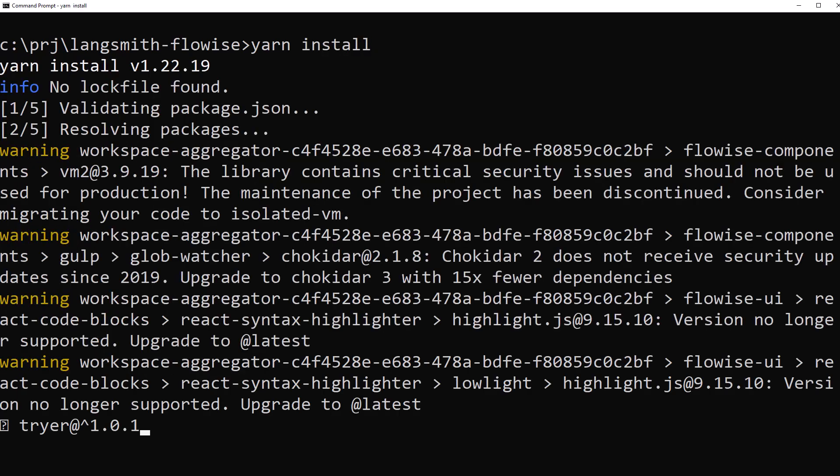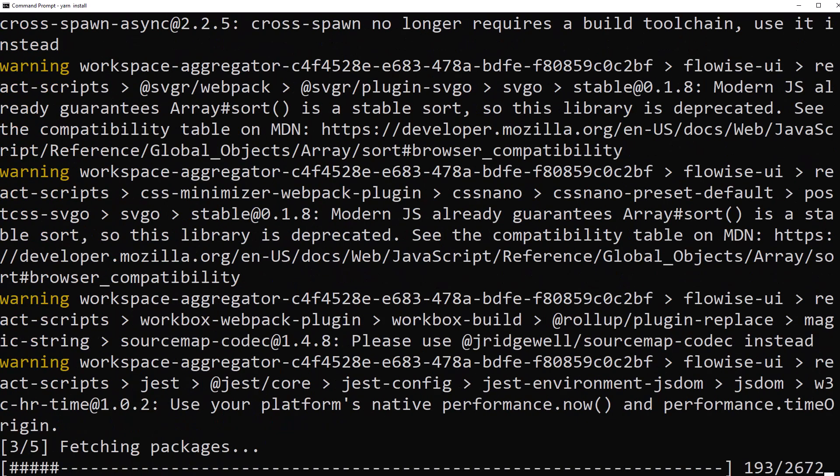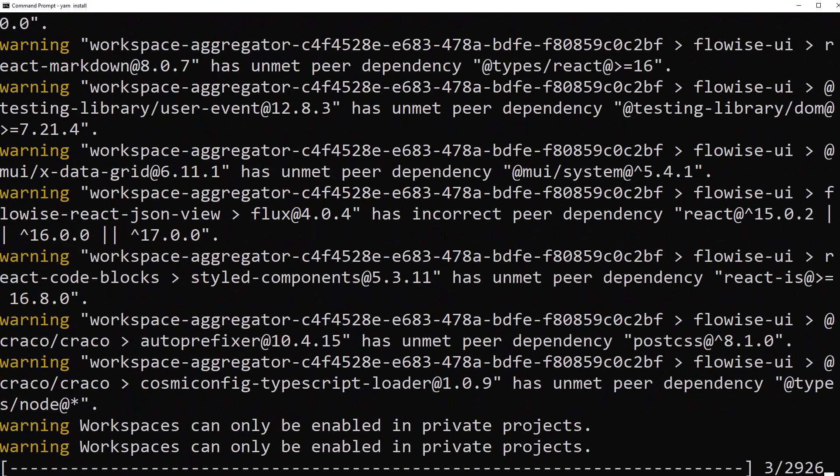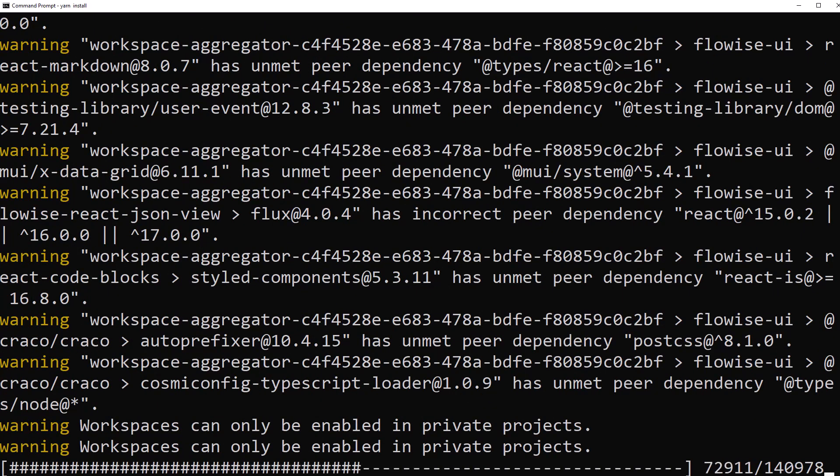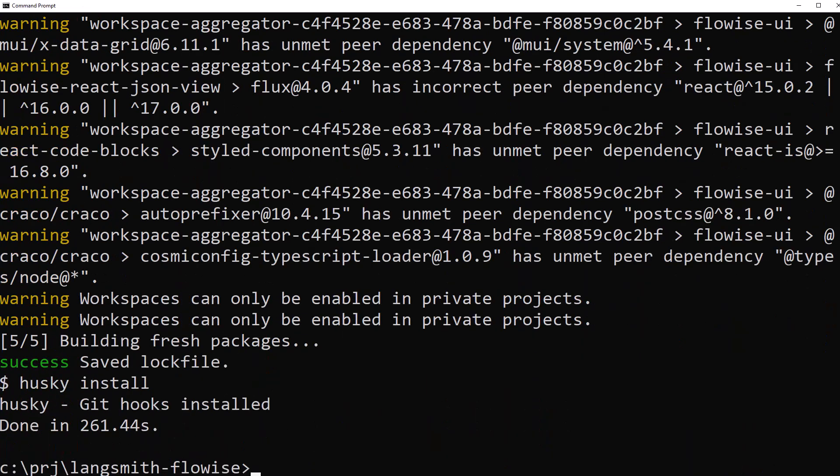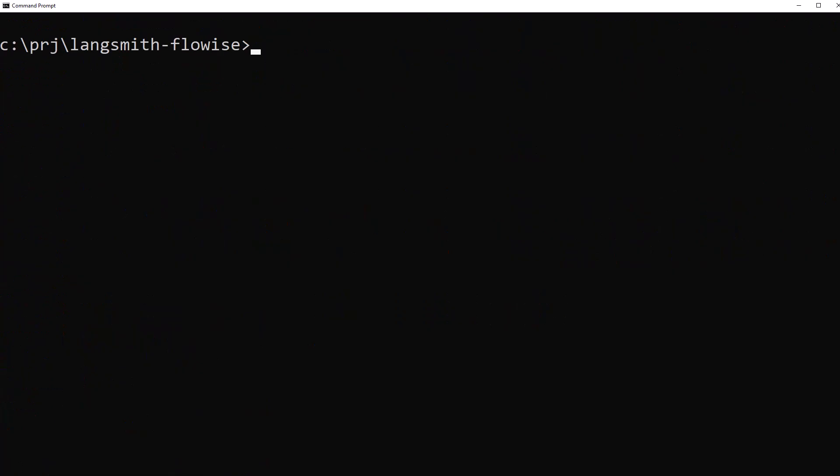Depending on the speed of your machine, this takes some time. After the installation is done, the prompt comes back and we can clear the screen and type yarn build.